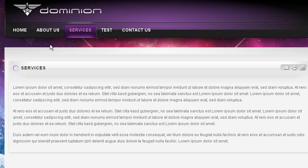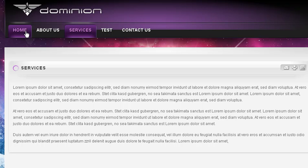If you look at this sample, you can see we've got four tabs here: Home, About Us, Services, Test, and Contact Us.